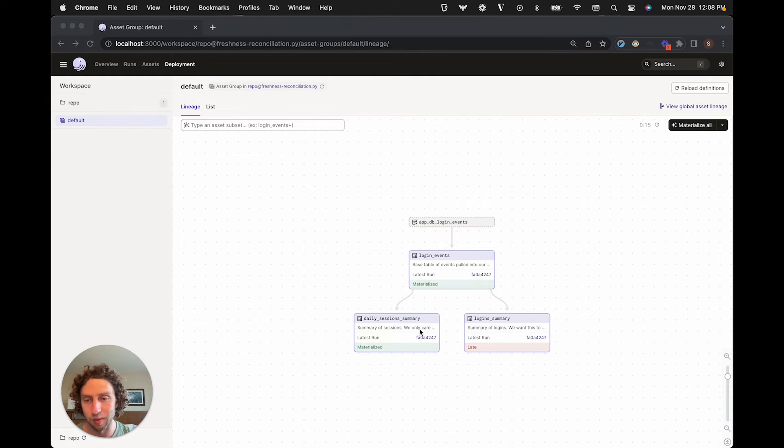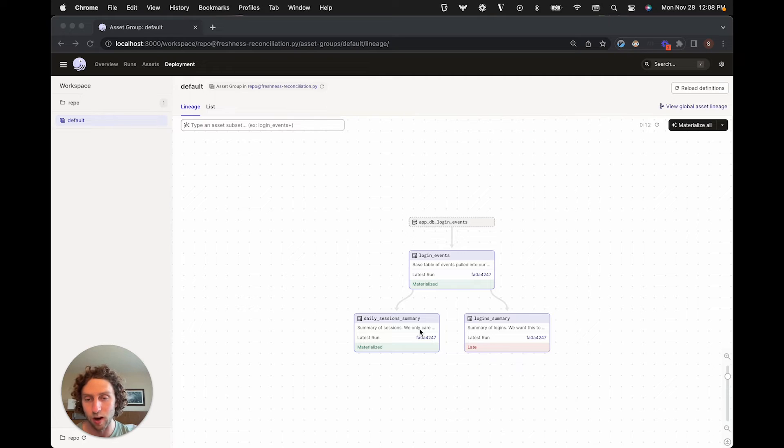The second summary table is more expensive to compute, and we only actually care about looking at it once per day, which is at a team check-in meeting that happens at 9 a.m.